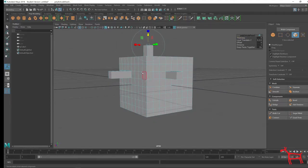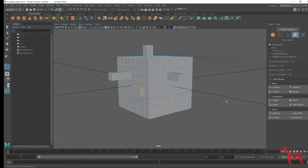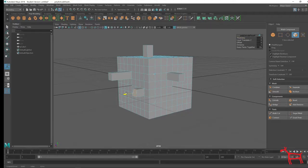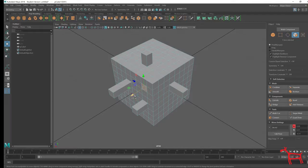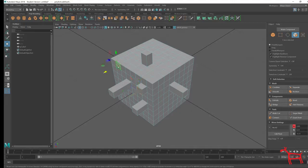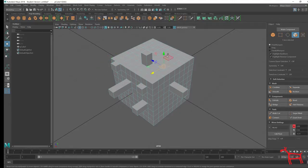If you select a face and hit the keyboard G, it repeats the last action. The fifth way to extrude: select the face, hit W, and then hold Shift on your keyboard — it will extrude. So those are the different ways to extrude.